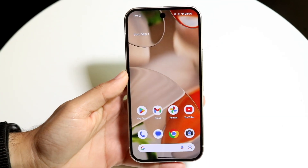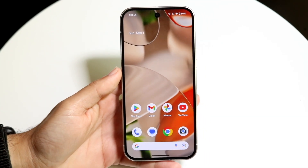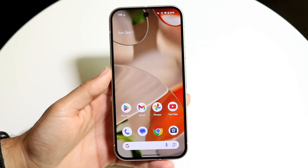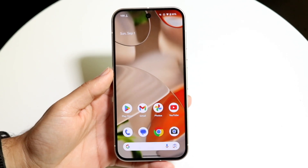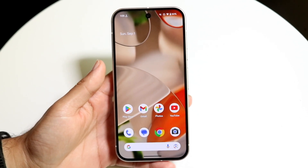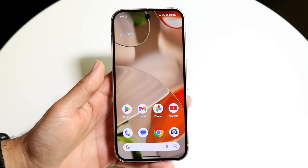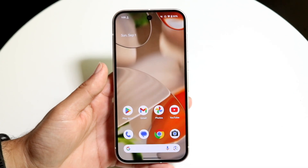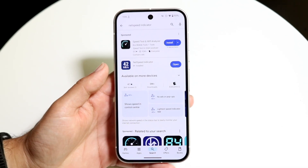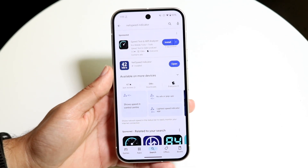You might be trying to figure out how you can get your real-time network speed data inside of your Android phone. Doing this is actually very basic. The very first thing you're going to want to do is go inside of your Google Play Store application and find the NetSpeed Indicator app.